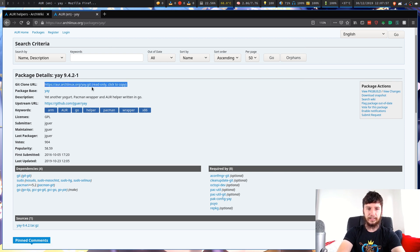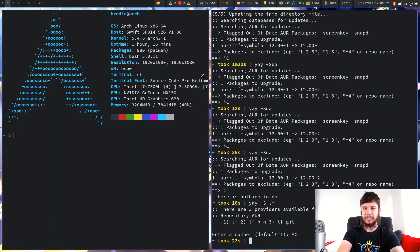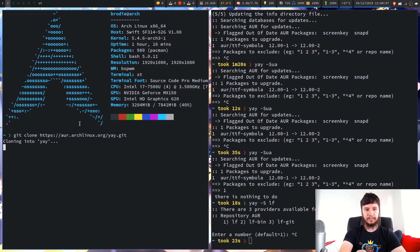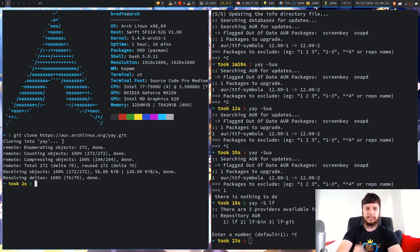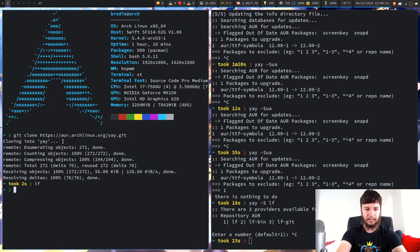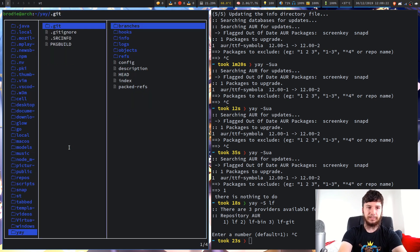So if we copy this git clone URL — nothing special about it — we run git clone and put that in there. That'll take a couple of seconds to clone. Then we go into the yay directory and lf in here to look at the files.